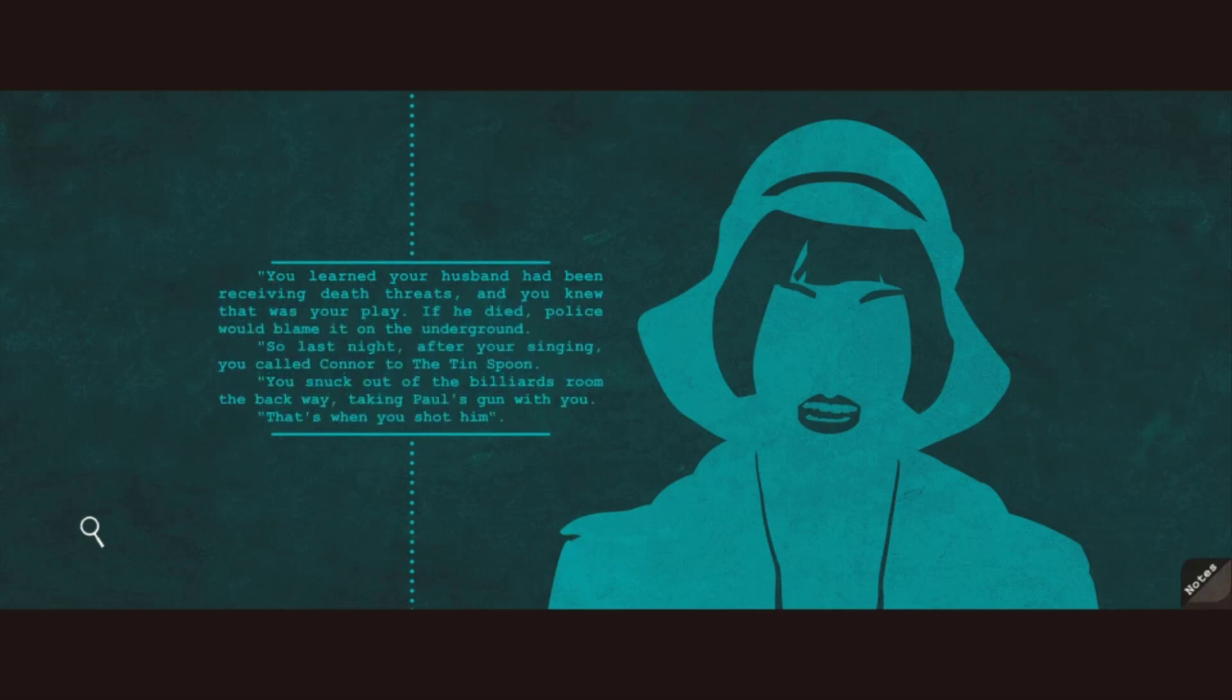You learned your husband had been receiving death threats, and you knew that was your play. If he died, police would blame it on the underground. So late last night, after your singing, you called Connor to the tin spoon. You snuck out of the billiards room the back way, taking Paul's gun with you. That's when you shot him.